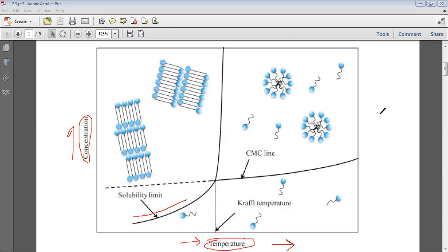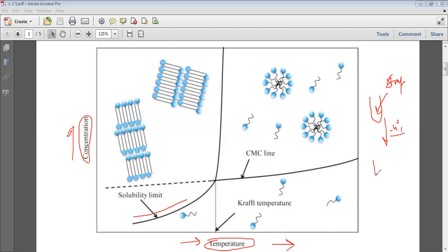Suppose we have a test tube in which we have put the aqueous solution of SDS or any surfactant. When we refrigerate it to 4°C or minus 4°C or below 0°C, it will result in the formation of hydrated crystals. These surfactants or surface active agents will form solid hydrate at the bottom and above it will be the liquid aqueous water.